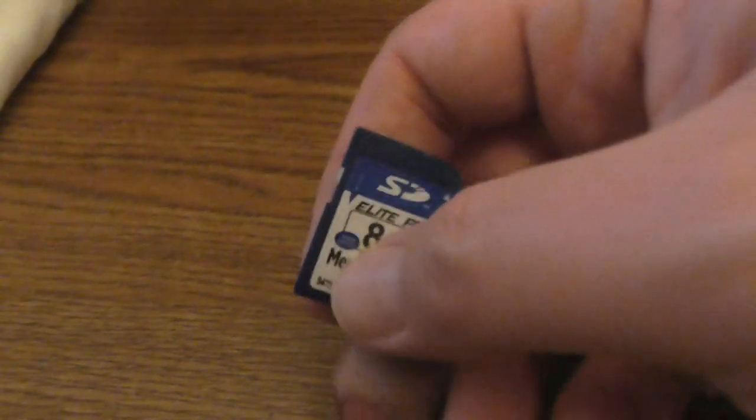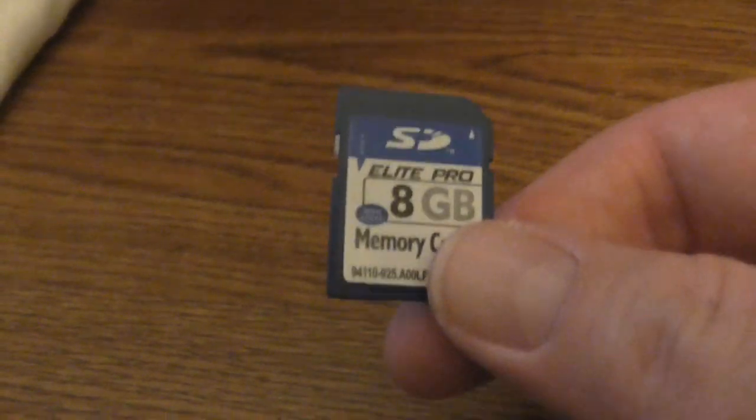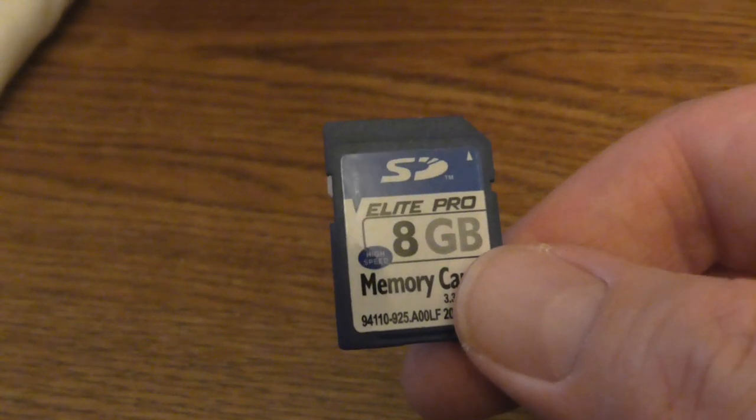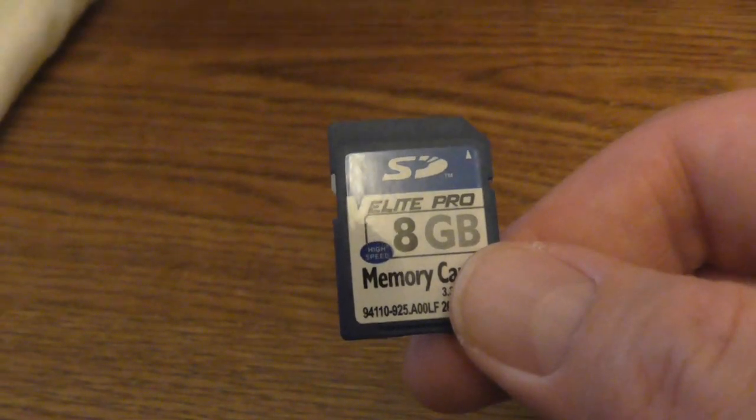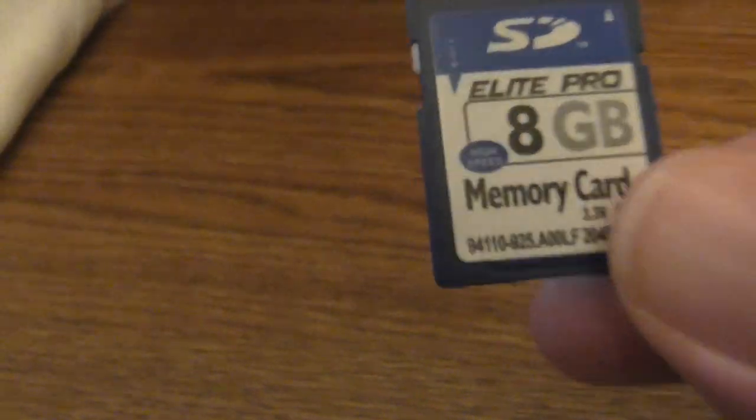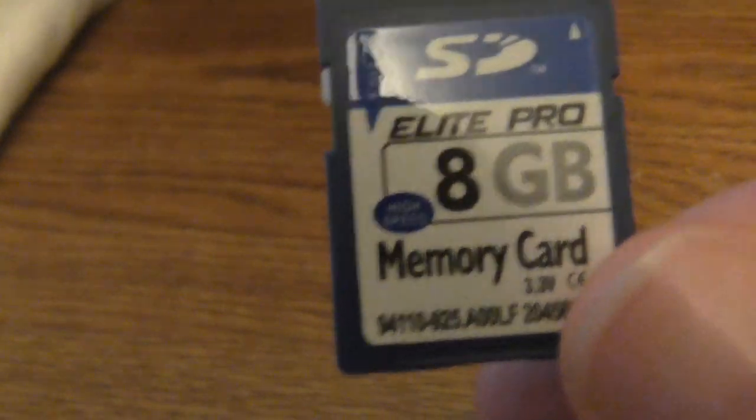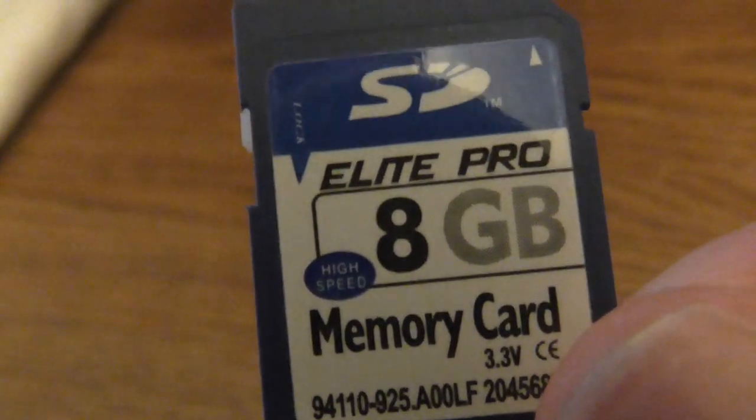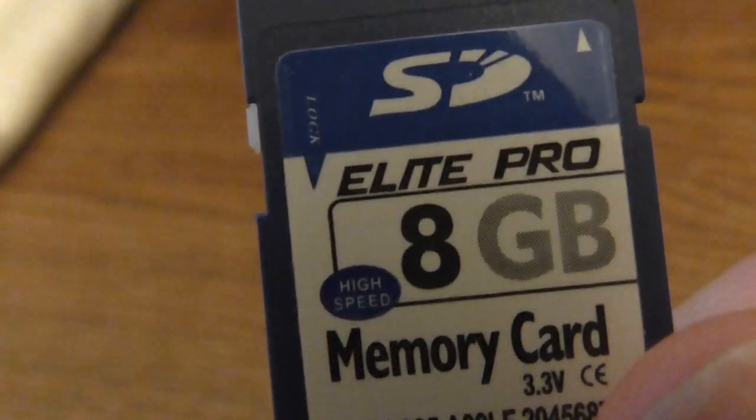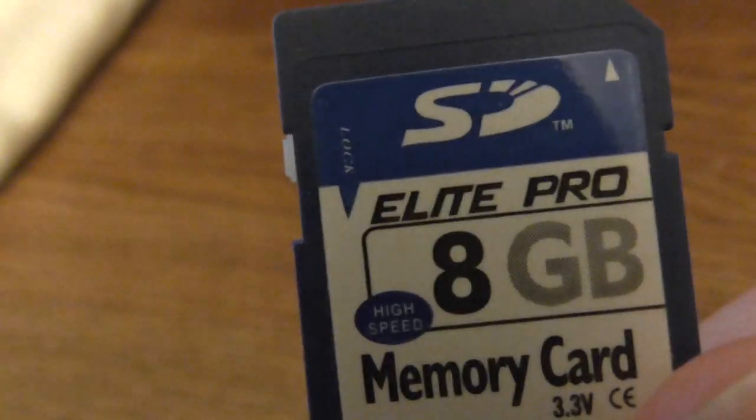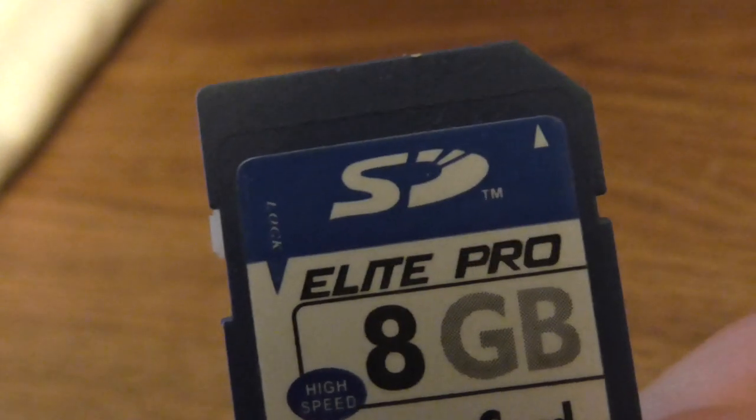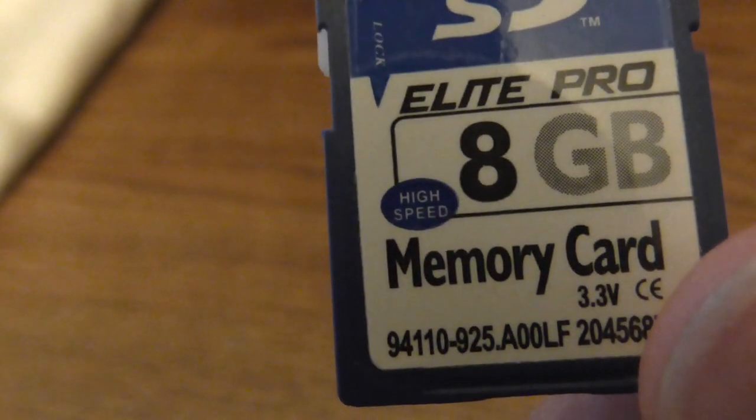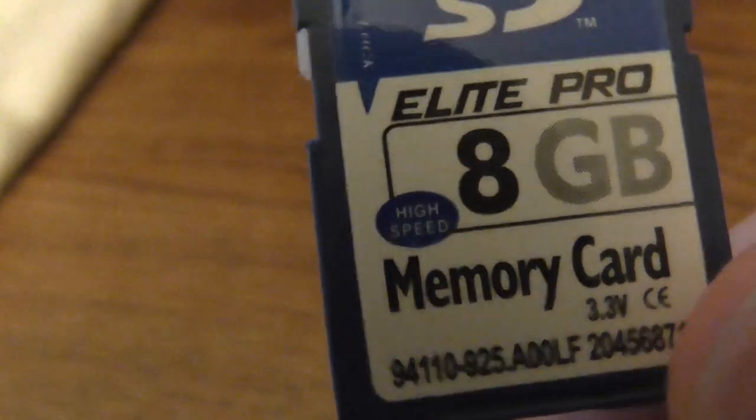I'm sure you've probably seen this. This is pretty much like the memory card that came with the Minolta MN50 HD. And it says 8GB capacity. They call it high speed Elite Pro.